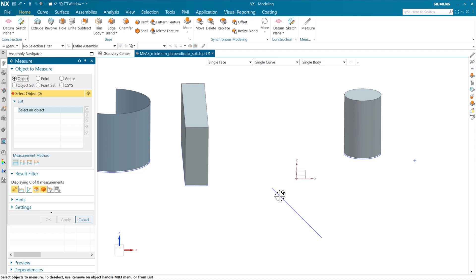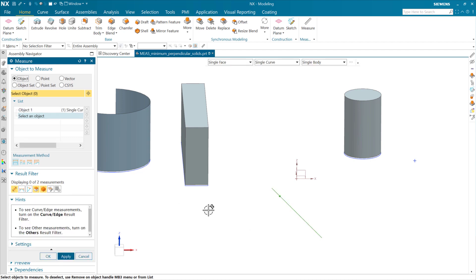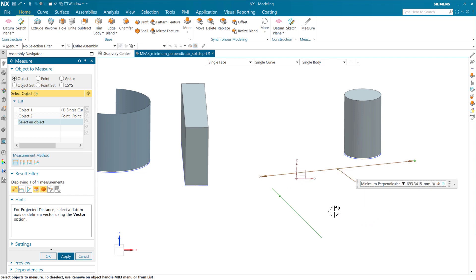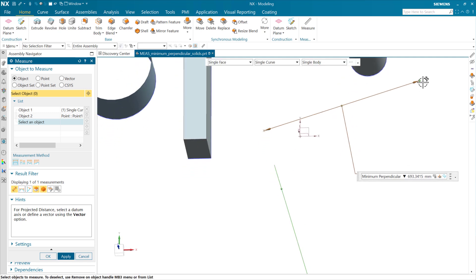Similarly, if we've got a line participating in a measure — this is a single curve — we may have some other object. I'll grab this point, for instance. The default is our minimum distance. But now we can use a new result: this minimum perpendicular from a line is a new result here in the tool. As we do this, we get a measure from the other object to a virtual extension of our line.